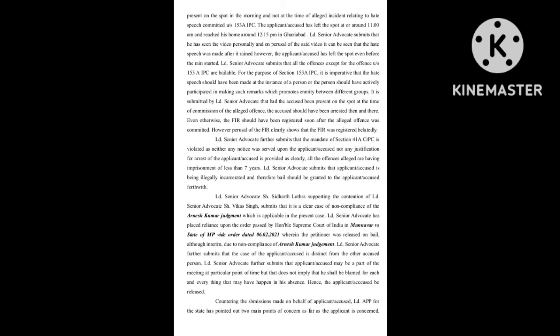It is submitted by learned senior advocate that had the accused been present on the spot at the time of commission of the alleged offense, the accused should have been arrested then and there. Even otherwise, the FIR should have been registered soon after the alleged offense was committed.